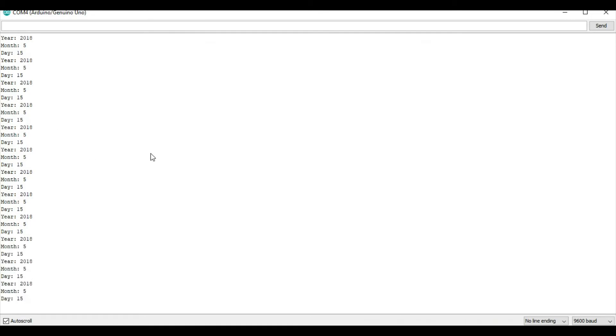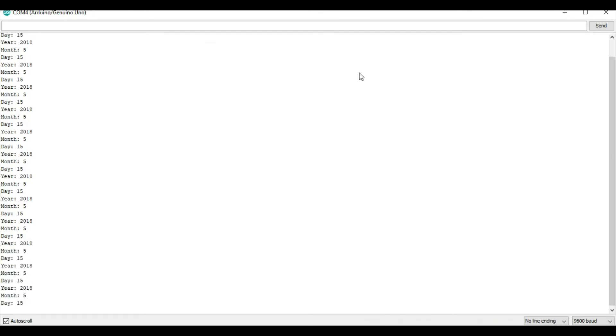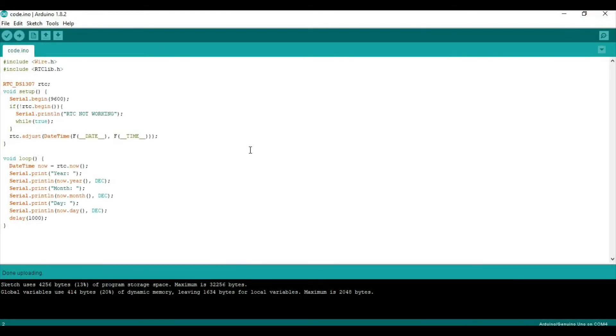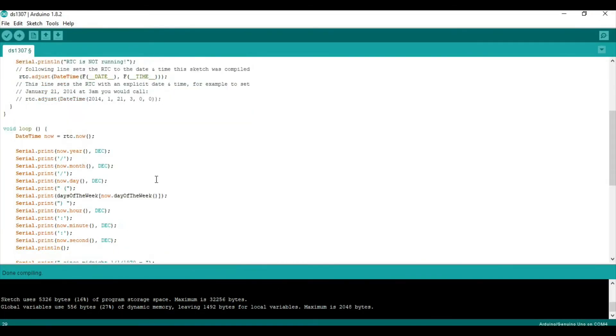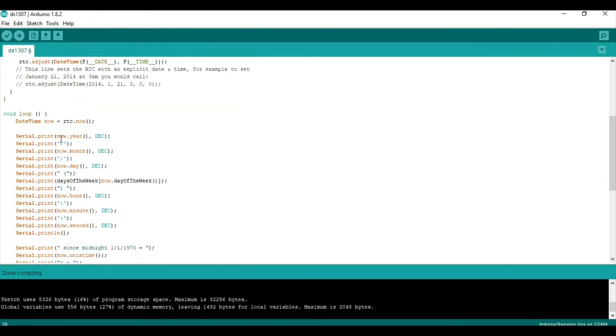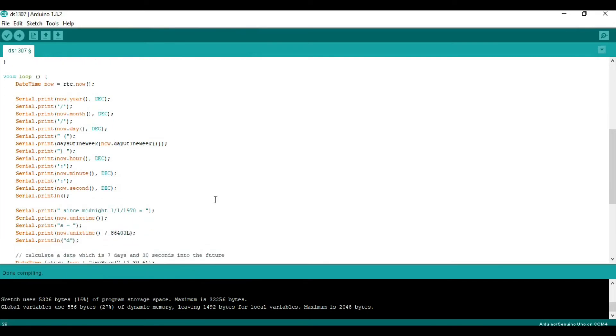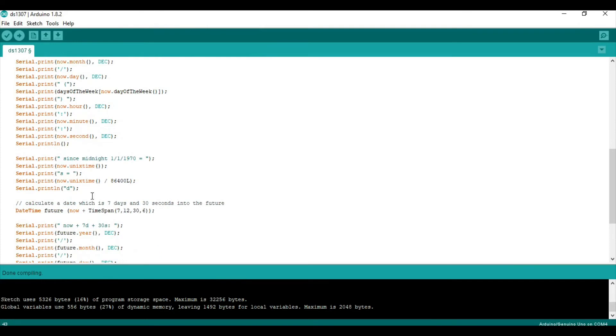So, there are some other things that we could do. With this, I'll actually consult the official sketch and show you now. So, since we've got the basics down, we can get the hour, we can get the minute, we can get the second, whatever you want. We can also get units, Unix time. So, the number of seconds since January 1st, 1970.